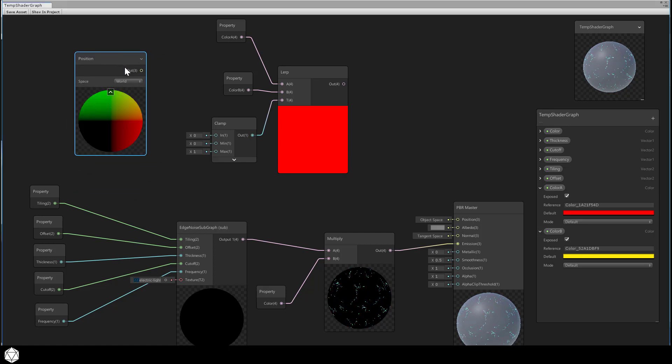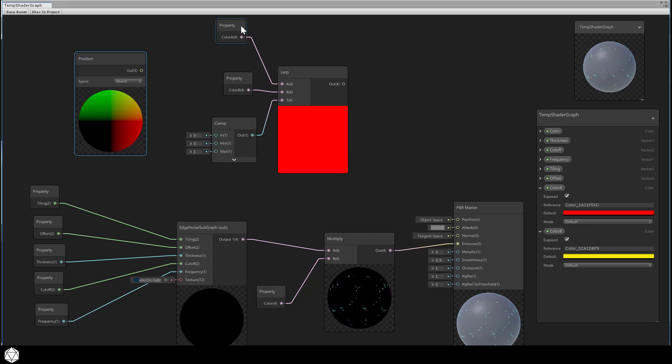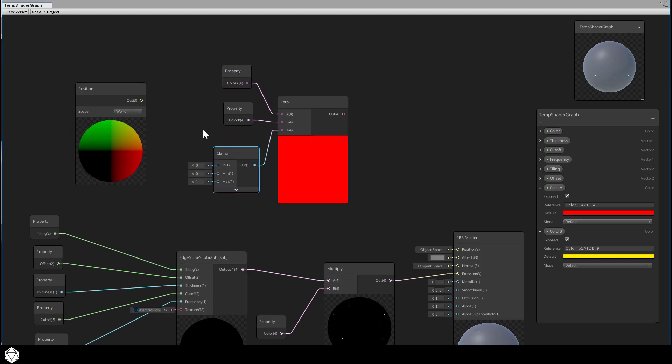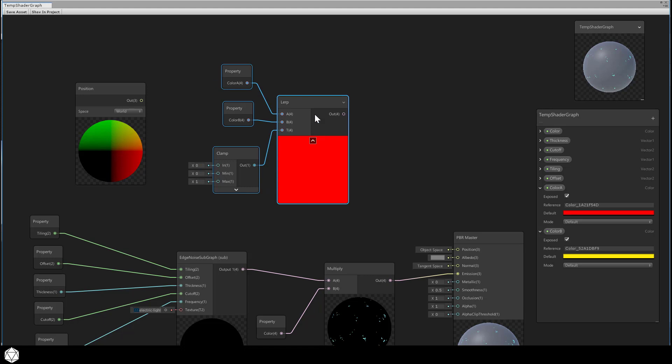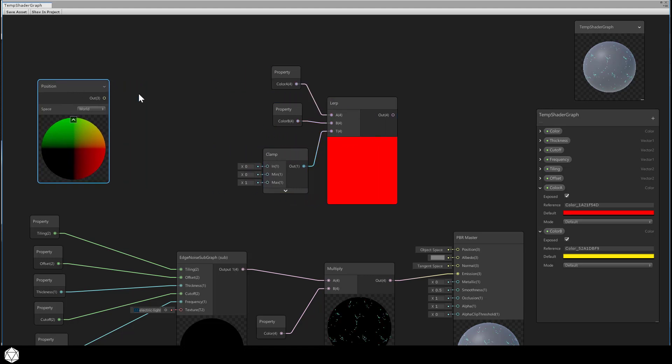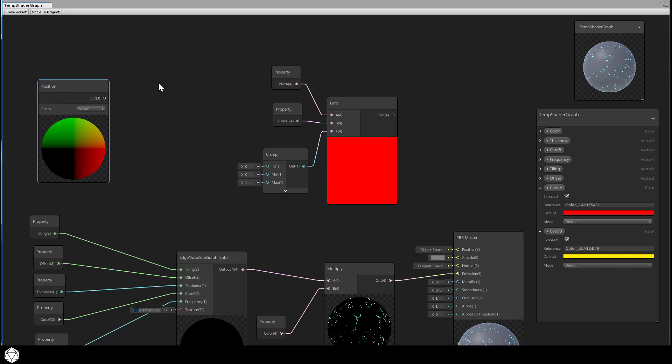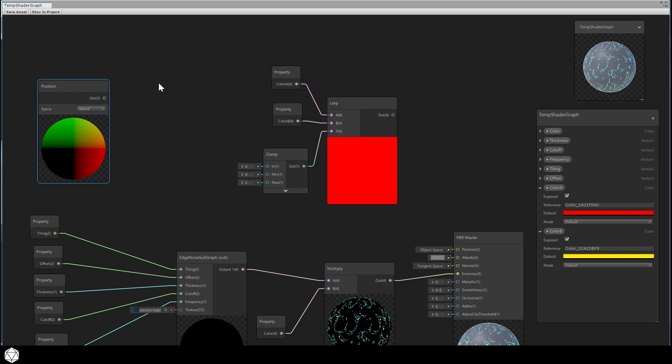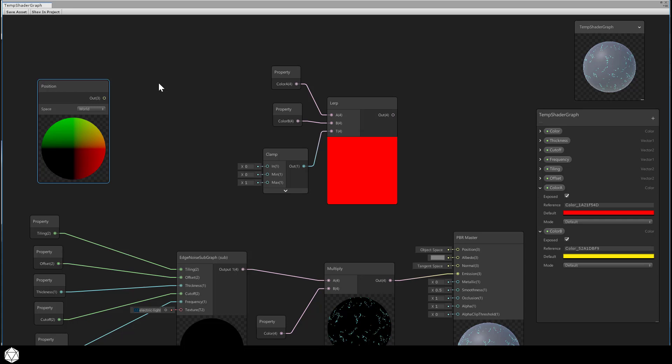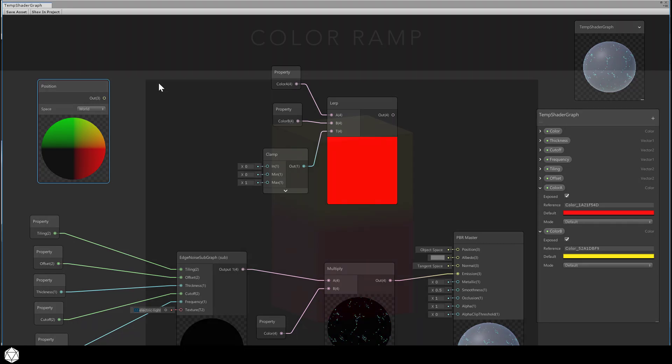The position node gives you access to the vertex or fragment information from your mesh. The X, Y, and Z coordinates are represented by the red, green, and blue channels of the node. So the preview thumbnail shows you those correspondences. The red runs left to right for the X axis. The green runs up and down for the Y axis. And though you can't really see it, the blue would be running in and out of the screen. The output port represents those three numbers as the red, green, and blue channels. And you can use this information to drive other operations in our shader graph.